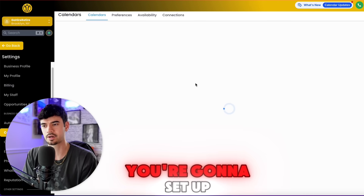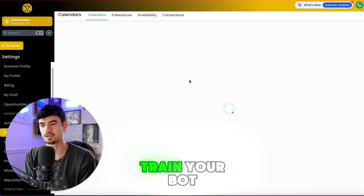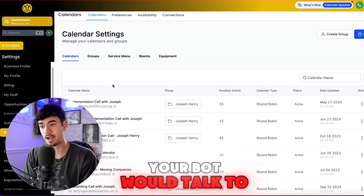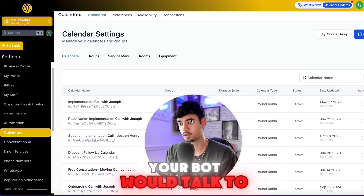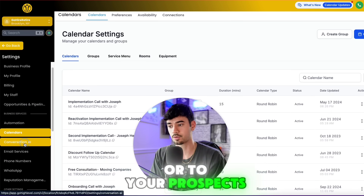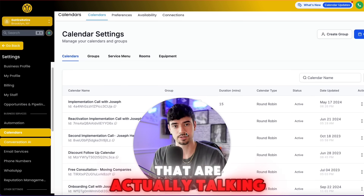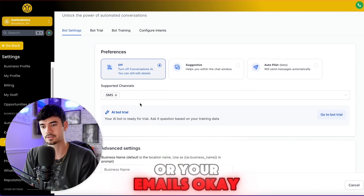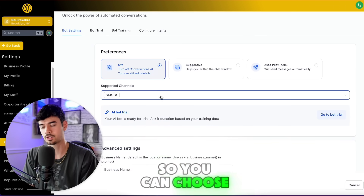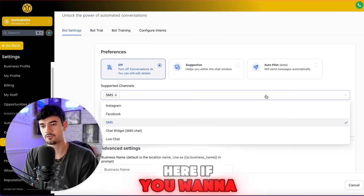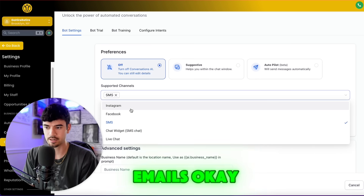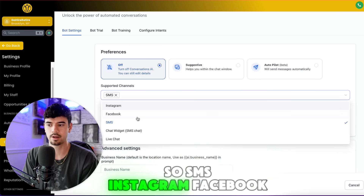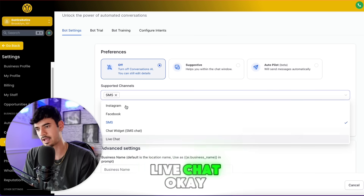This is where you're going to set up your bot, train your bot, and actually see how your bot would talk to your clients or prospects that are talking to you within your text messages. You can choose if you want to do SMS, Instagram, Facebook, chat widget, or live chat.